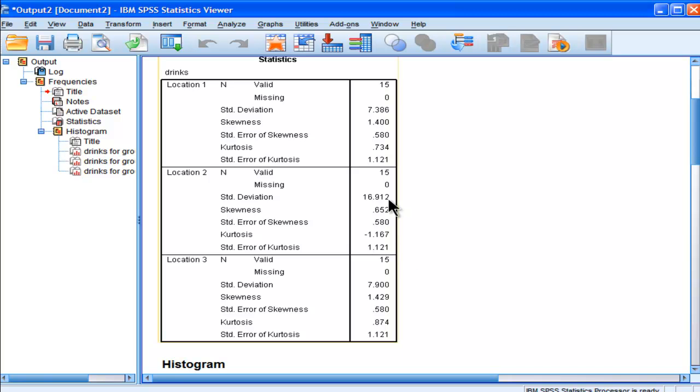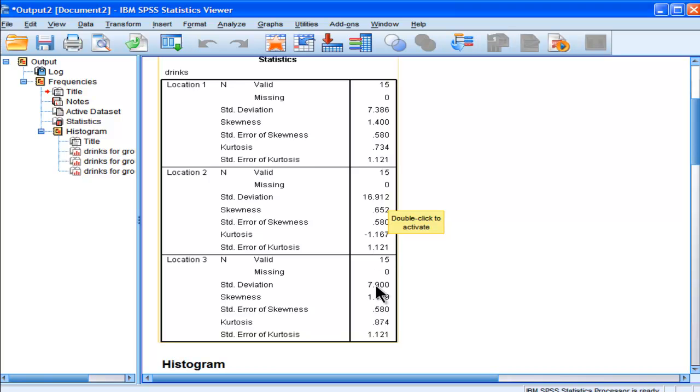And the standard deviations, based on the raw data, look pretty different. The standard deviation for location 1 is 7.4, 16.9 for location 2, and 7.9.